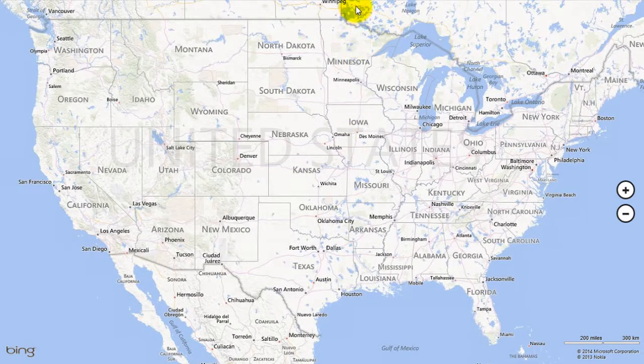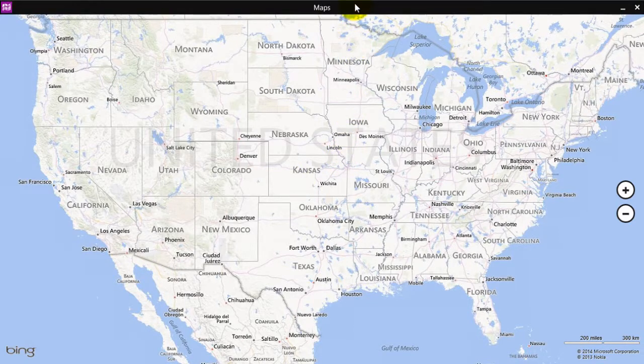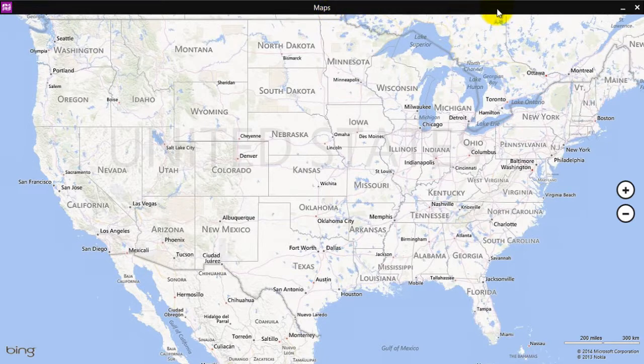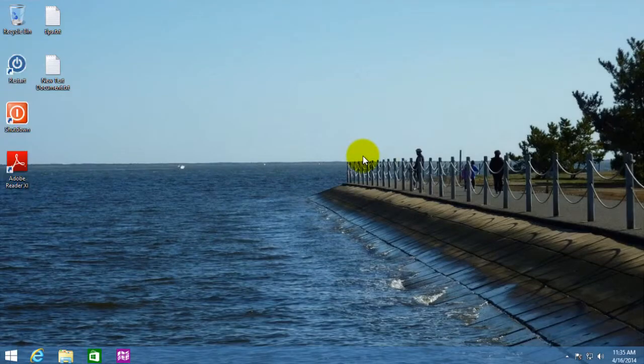And then one of the nice features with the Windows 8.1 update, if you go up here, it actually gives you a title bar now, and you can actually close it from up here with an X.